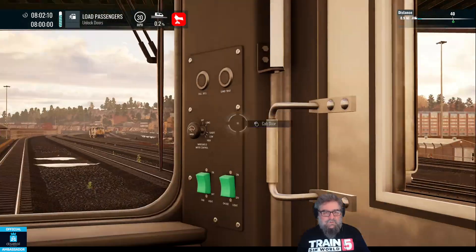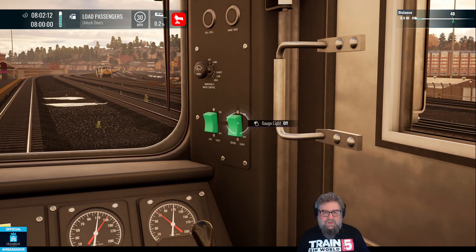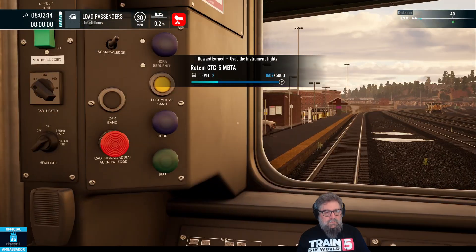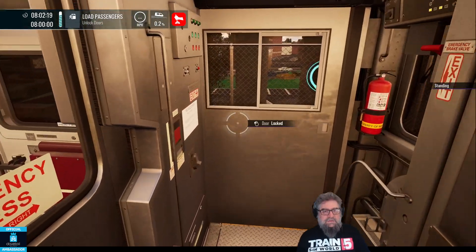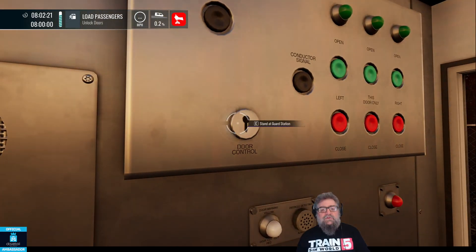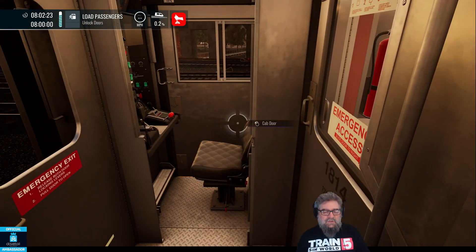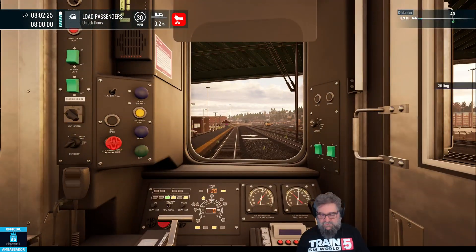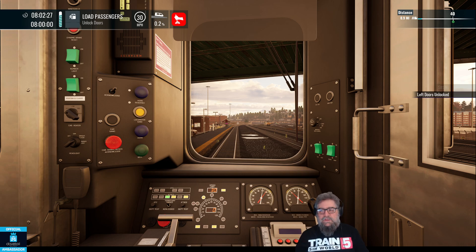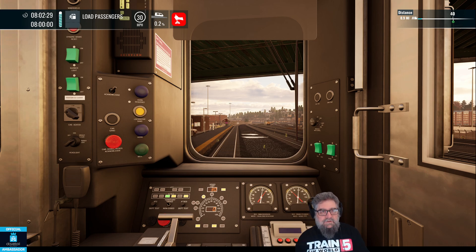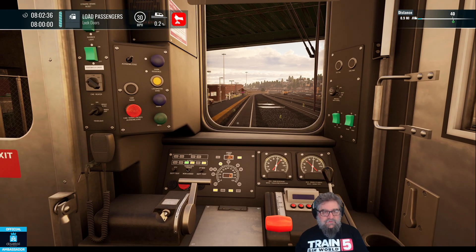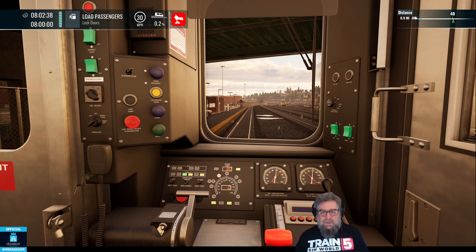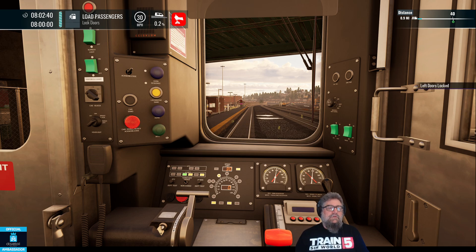Let's get the window open and pop on our gauge lights. We can open the doors. There are a couple of ways of doing this — you can pop over here and use the guards panel and unlock it and so forth. I'm far too lazy for that; I'm going to use my keyboard, pressing the Y key. It's Y and U on the keyboard, or the left or right D-pad on your controller. Doors are ready to be locked, so we can do that.